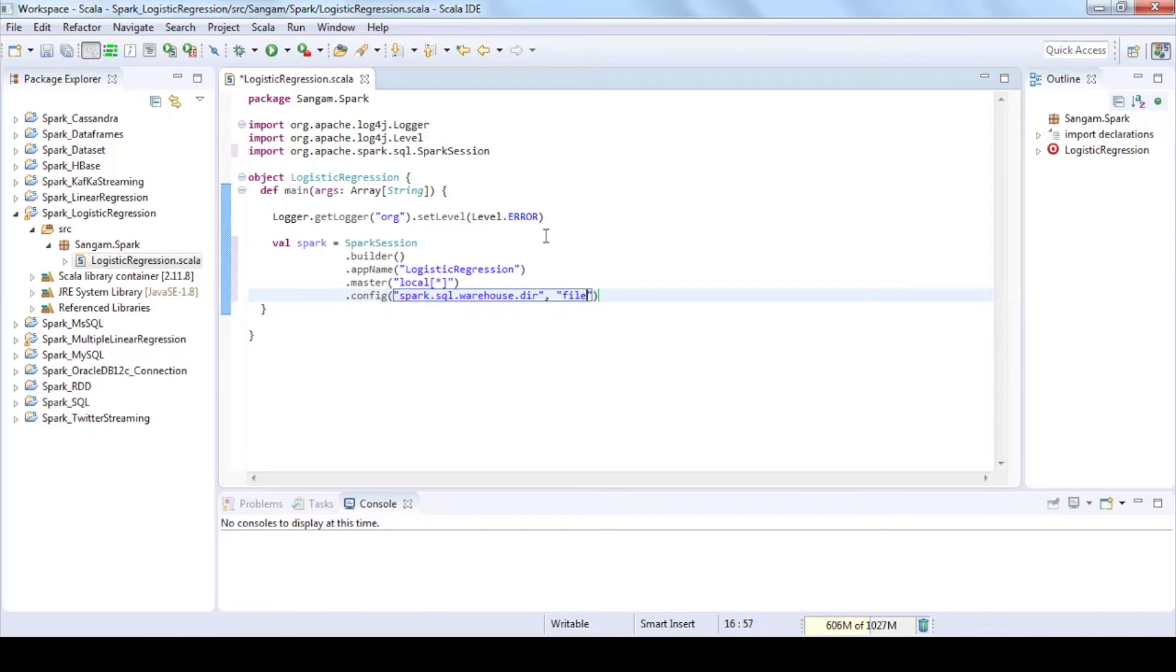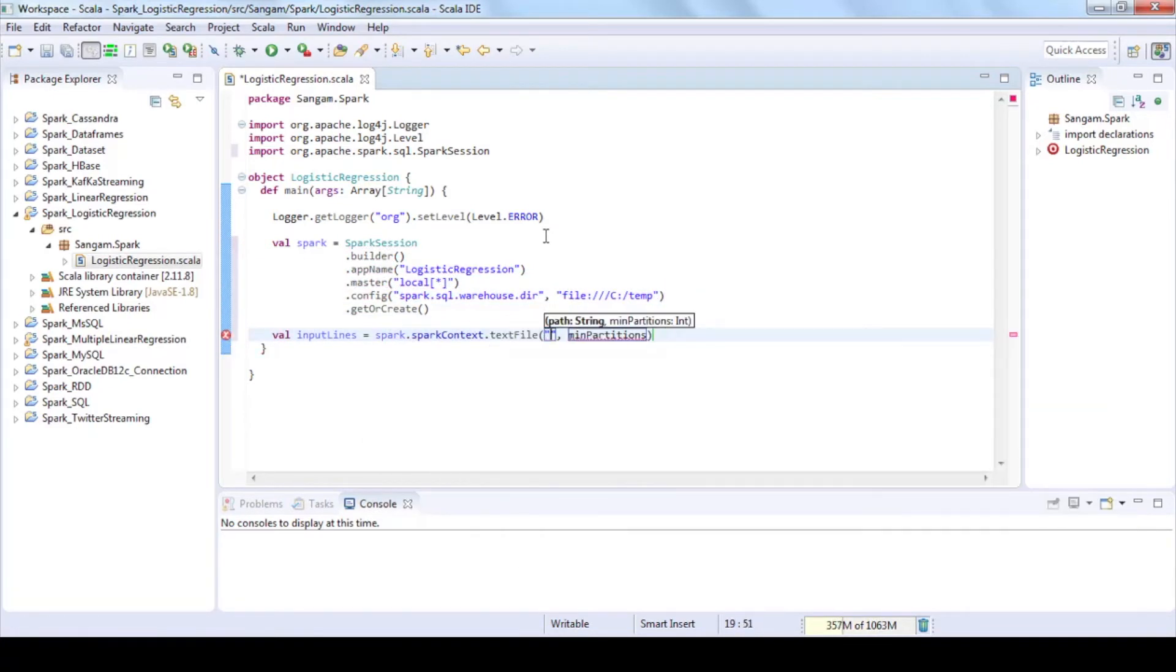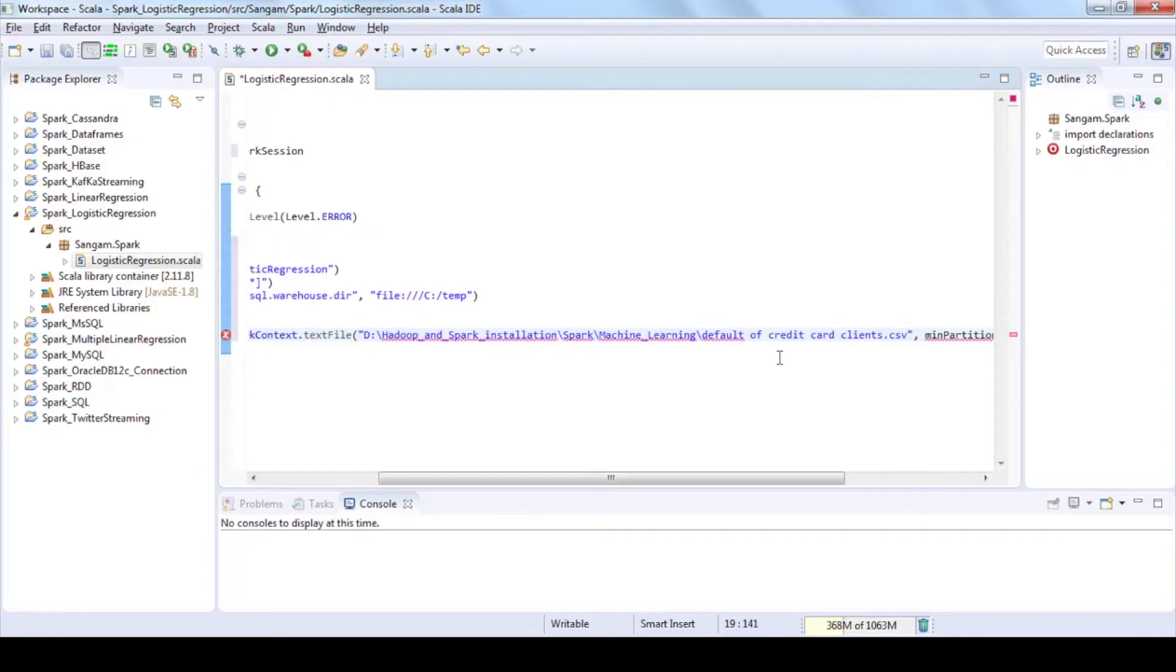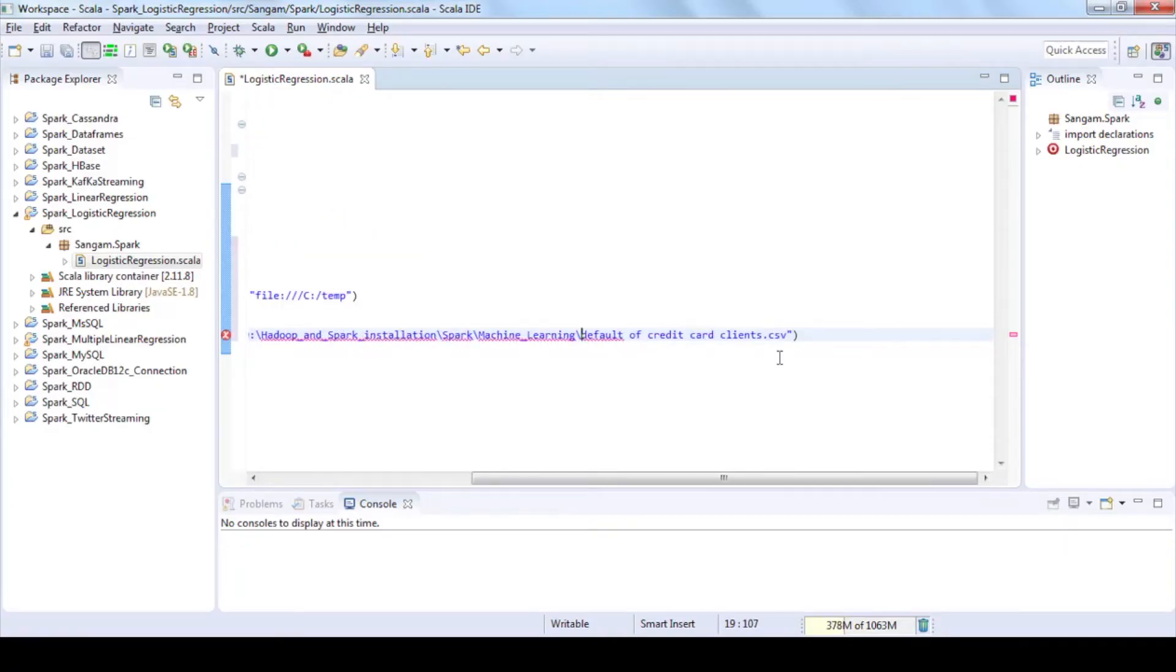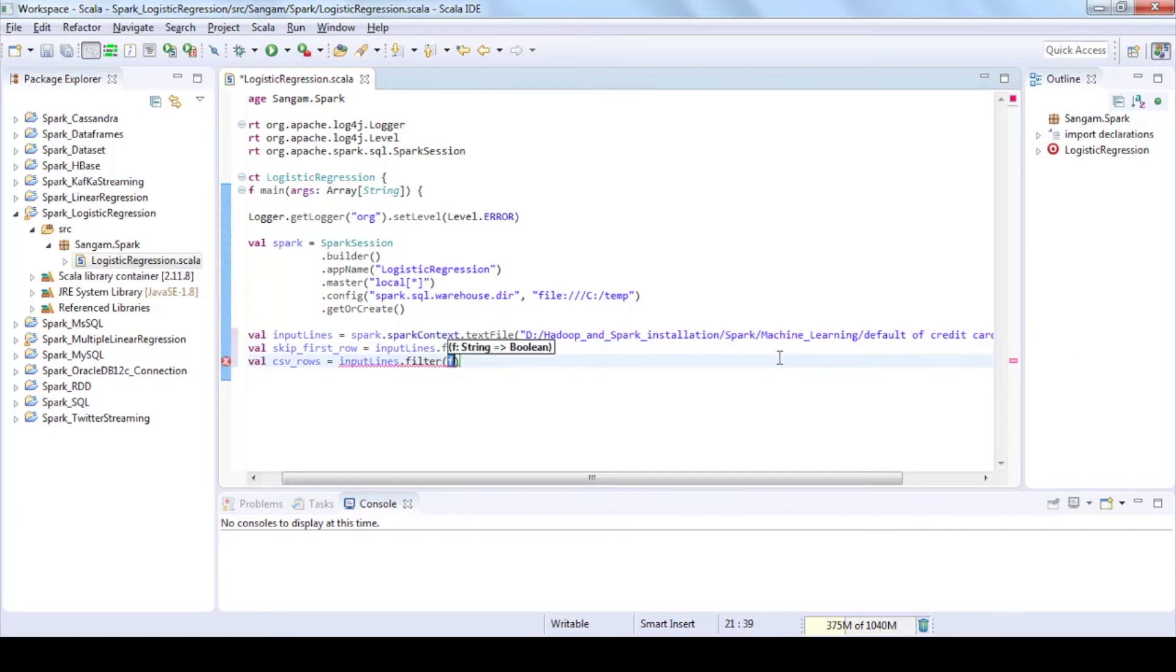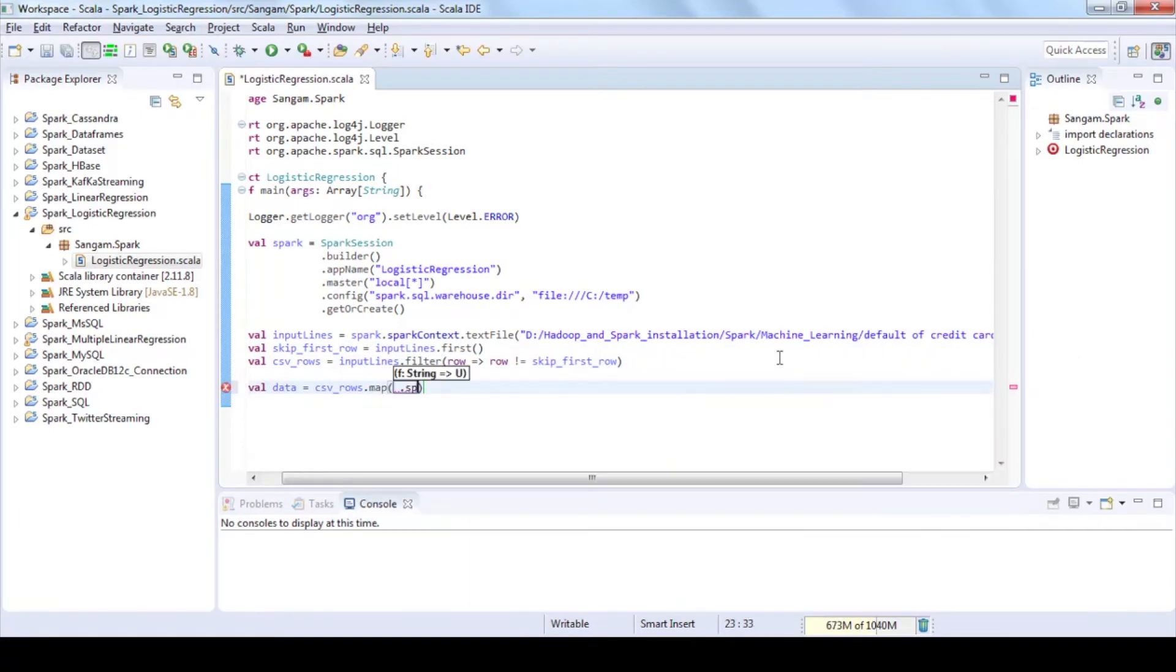Read the CSV file into RDD by using Spark context and text file functions. Use first and filter functions to remove header line from your dataset. Now split the data into label and feature.